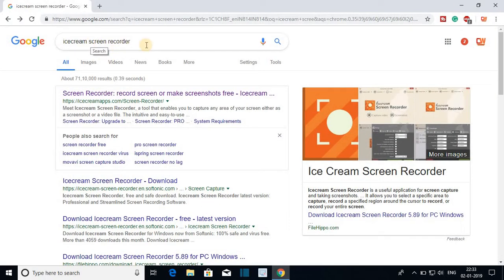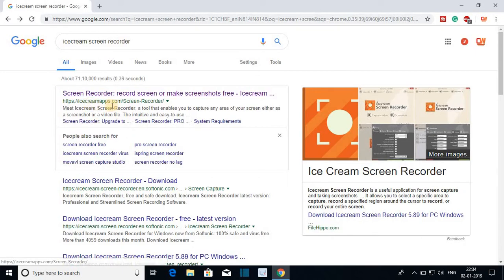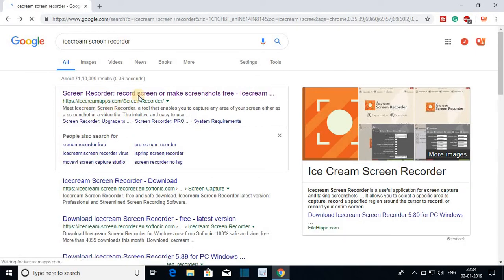for Icecream Screen Recorder. Icecream Screen Recorder is a software which helps you to record your computer screen and take screenshots. To download, open the link from IcecreamApps.com - don't worry, the link will be in the description box.